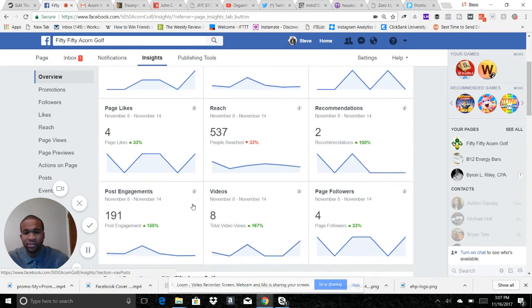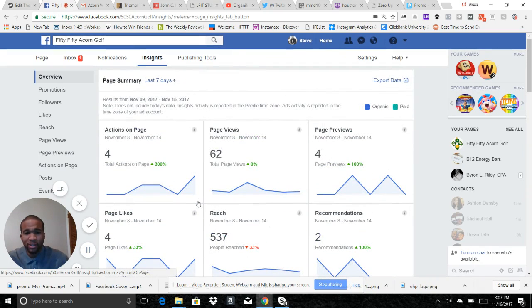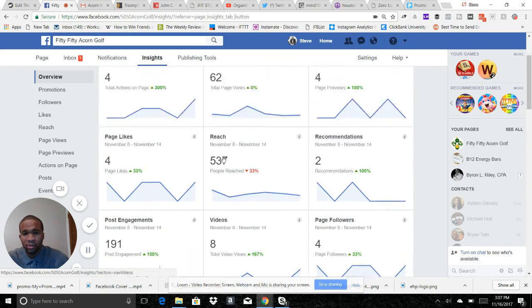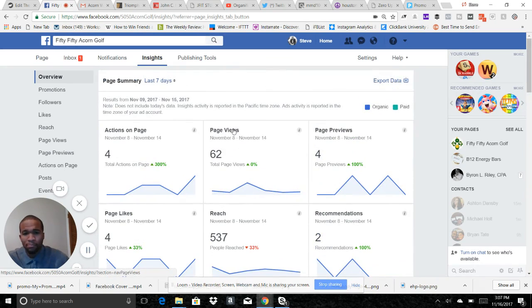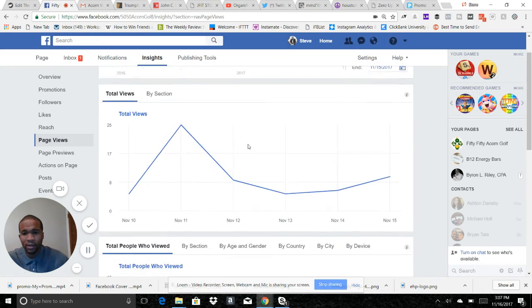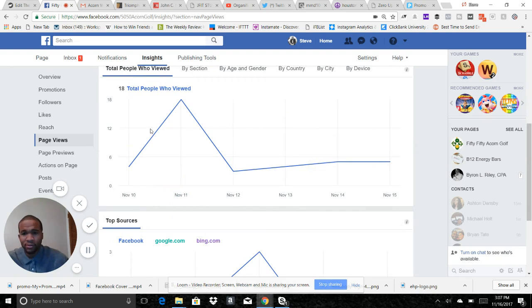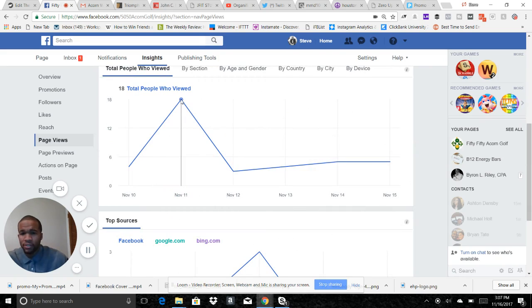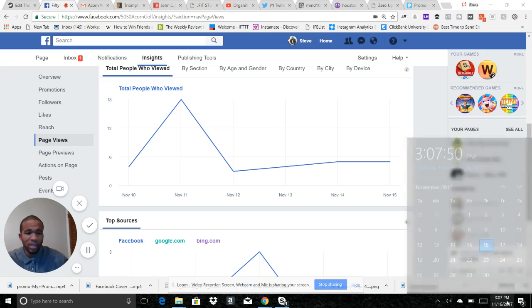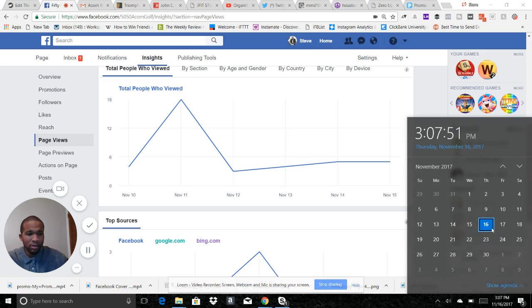Let's go down here to Page Views. We see page views, it gives you a total number of page views. 18 people viewed this page on November 11th, which is good.